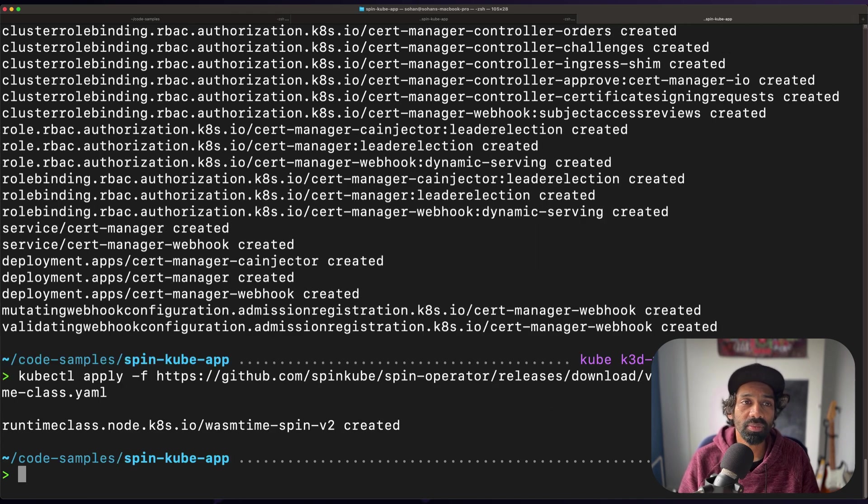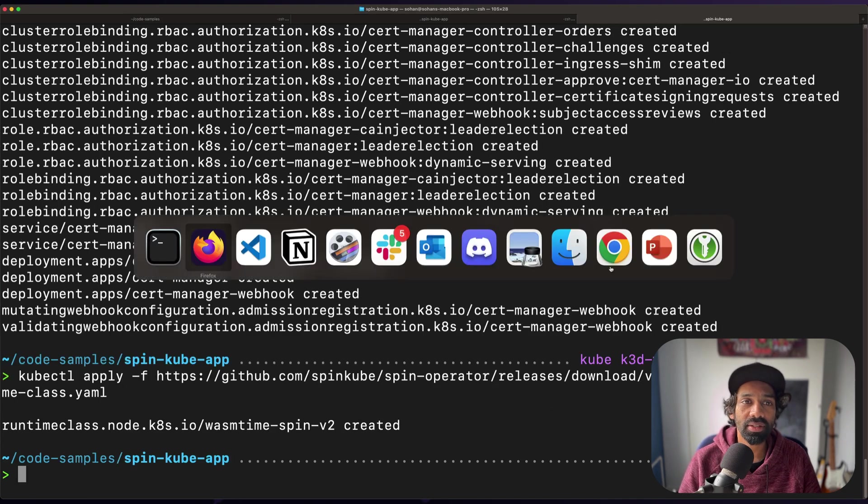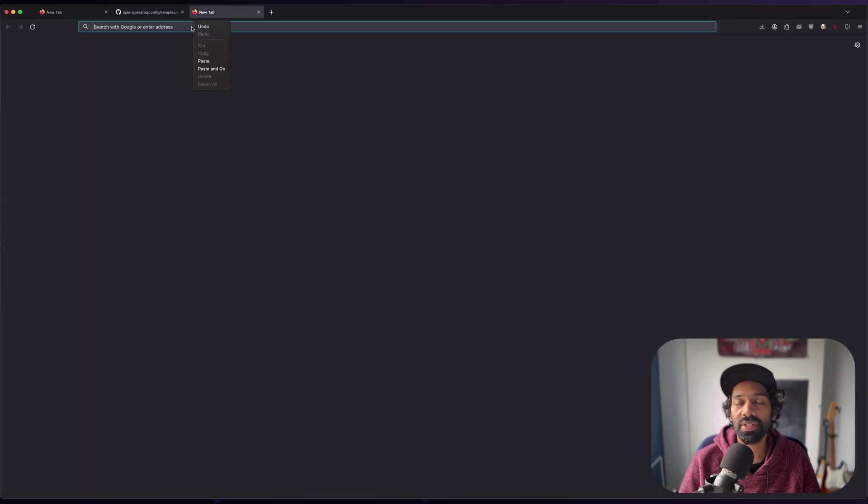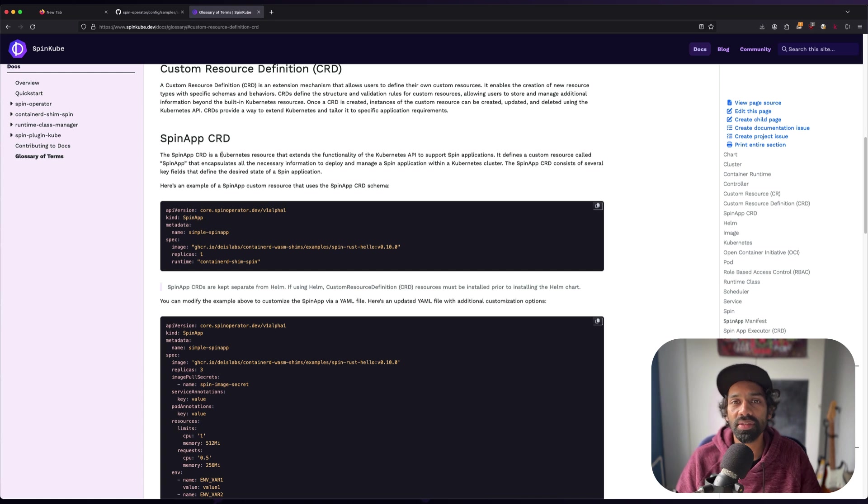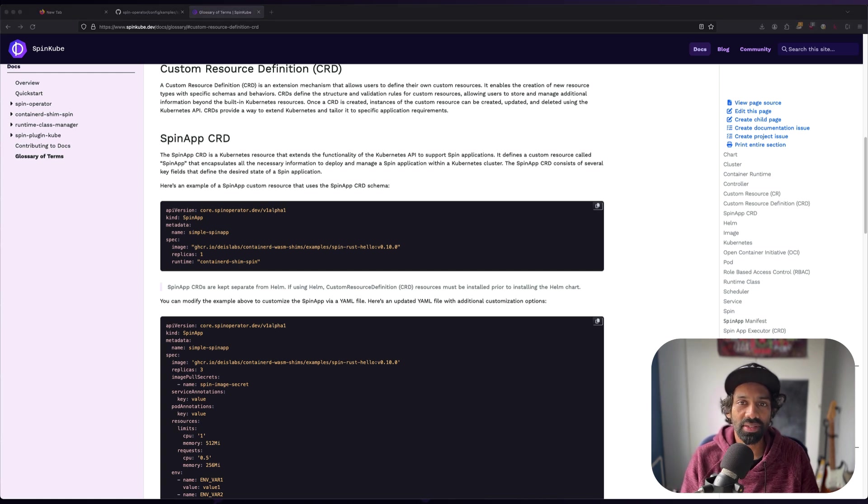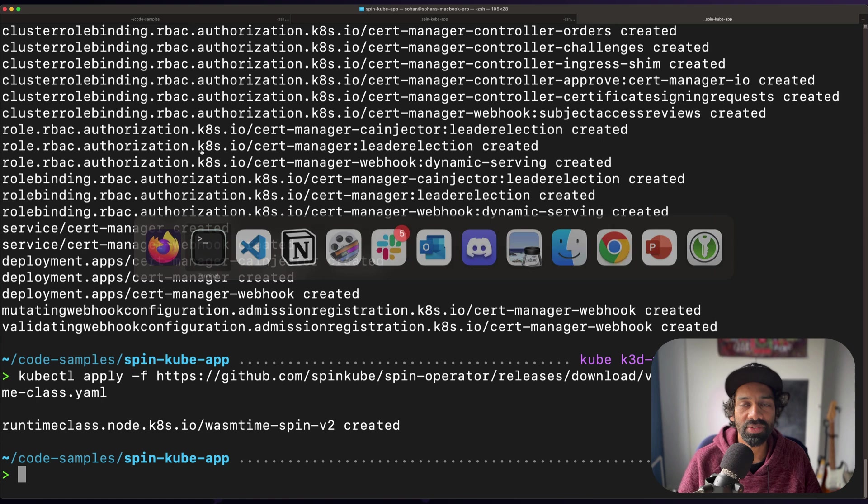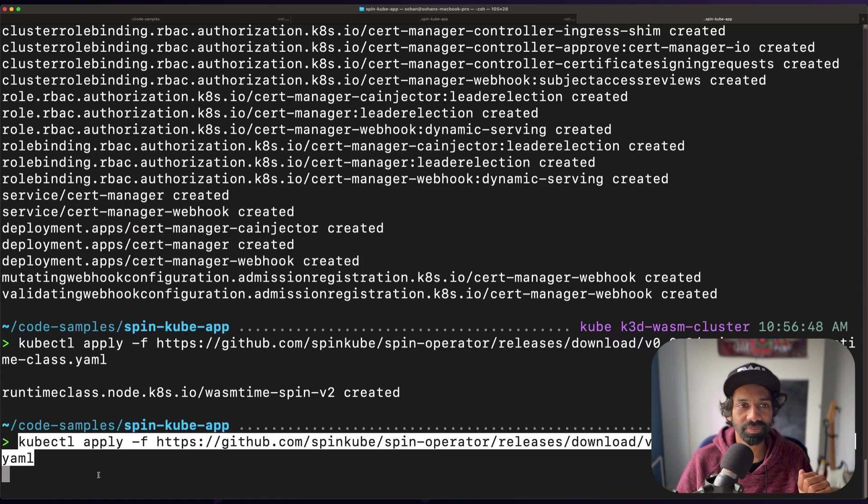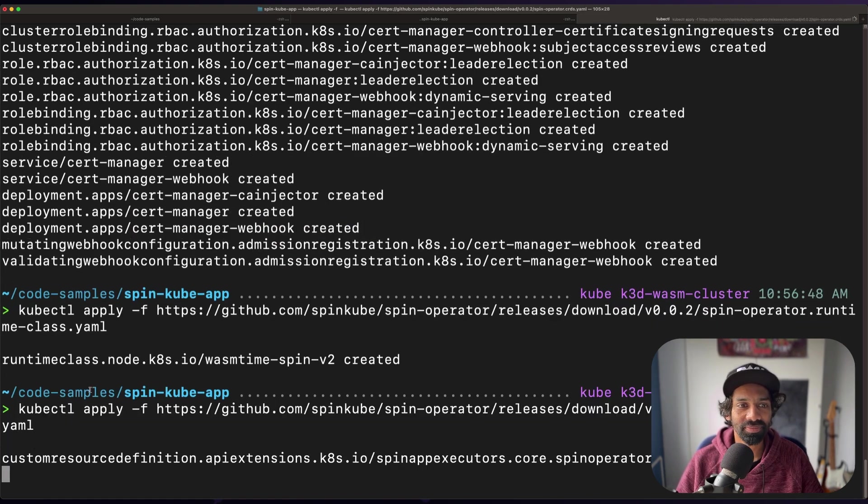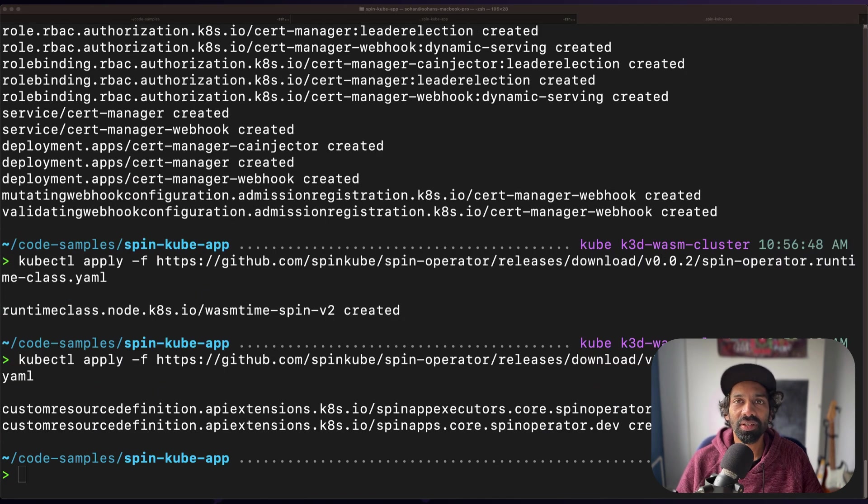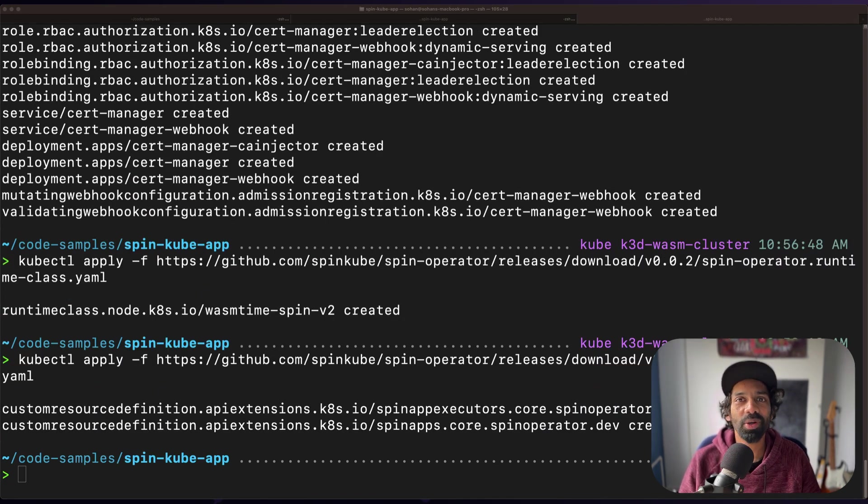Once that's done, we're going to apply the custom resource definitions used by the spin operator. Again, this is defined in a YAML file, as you can see here. Great, now that's done, we're actually going to deploy this spin operator. Remember, the spin operator does the workload lifecycle management.